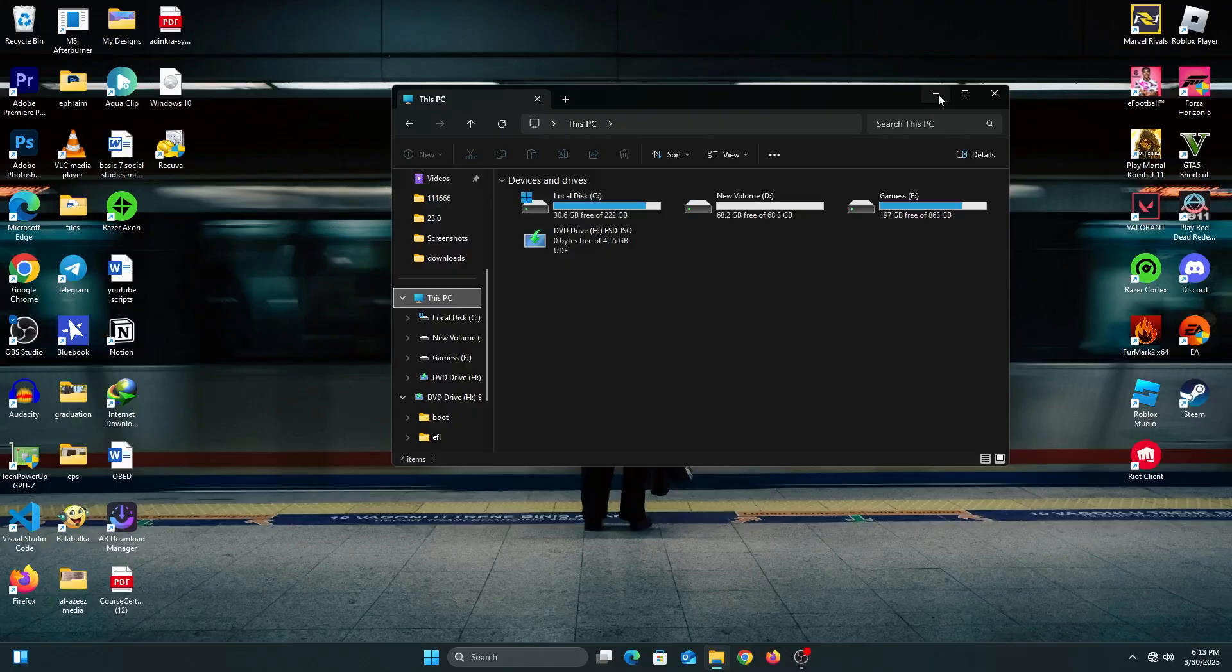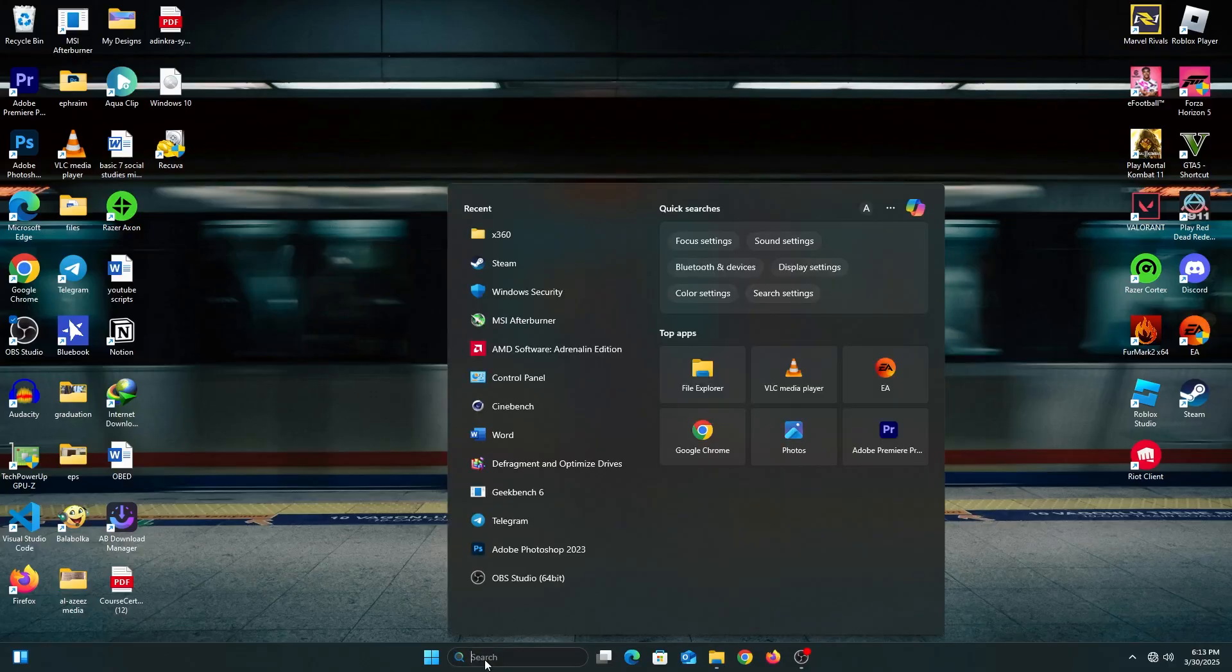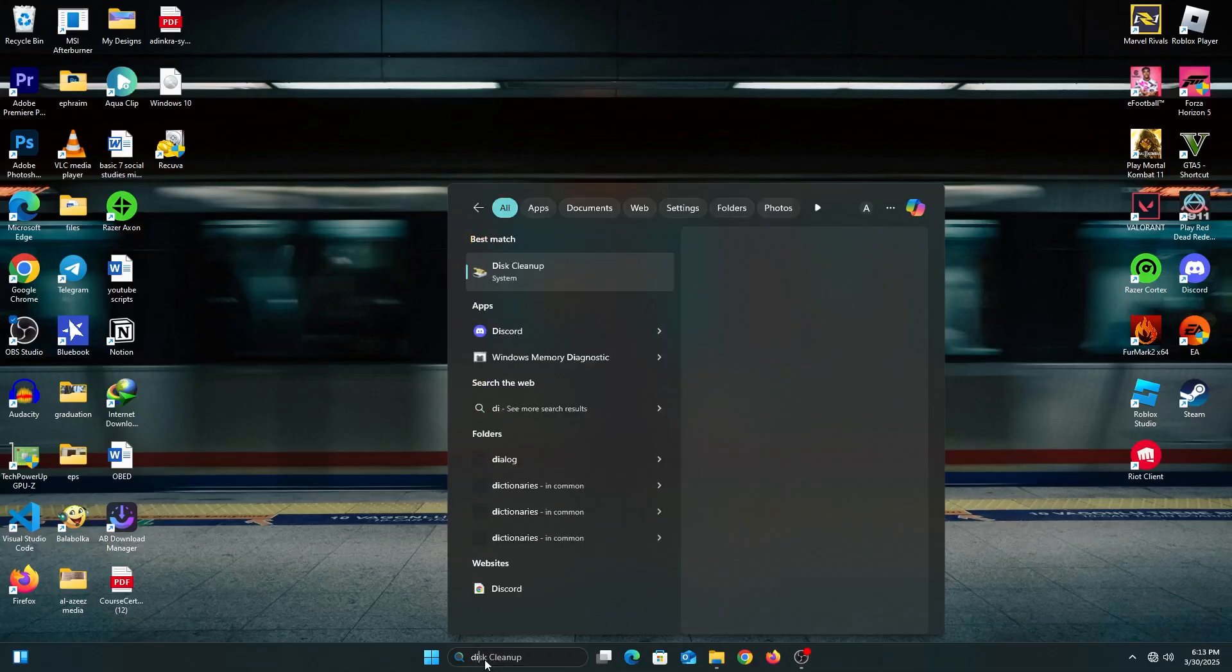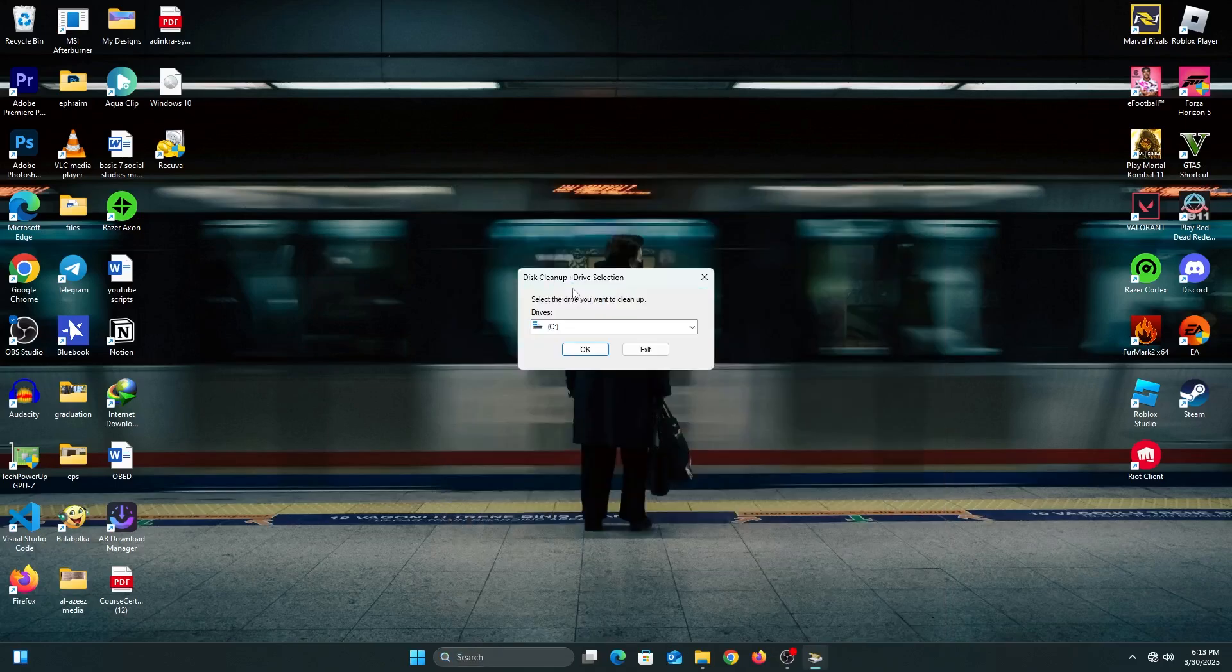First step, you're going to type disk cleanup in search. Once it opens, you can select the drive you want to clean up. We're mainly focused on the local C drive, but you can apply this process to all the other drives.